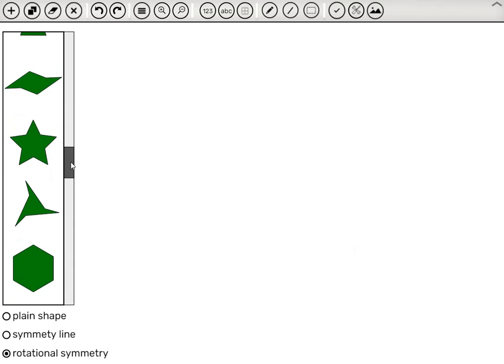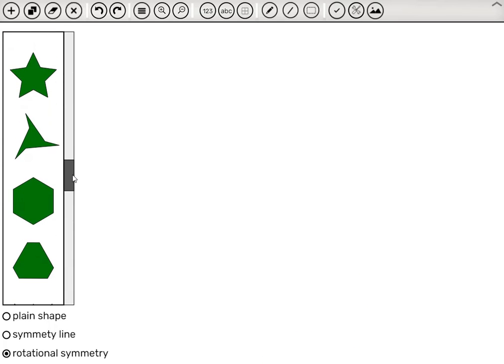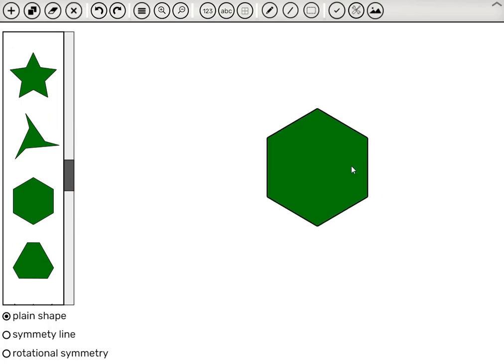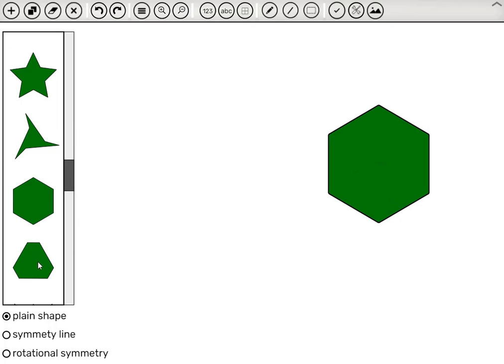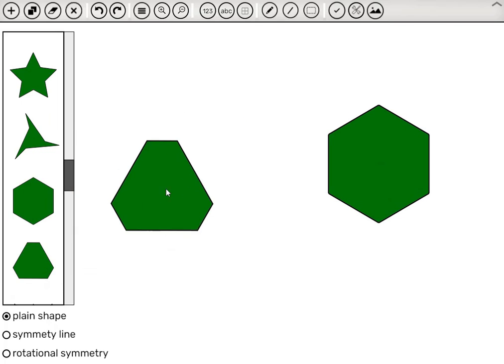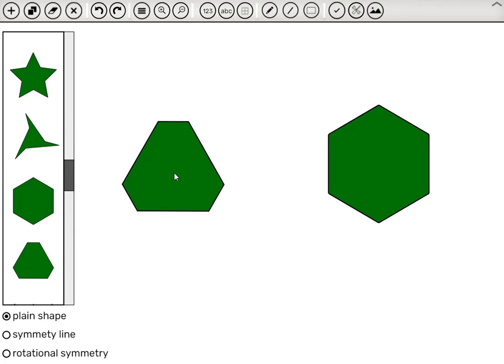For example, a hexagon. And we can even bring in another hexagon. And we could ask the class, which hexagon has more symmetry lines, or do they have the same number of symmetry lines?